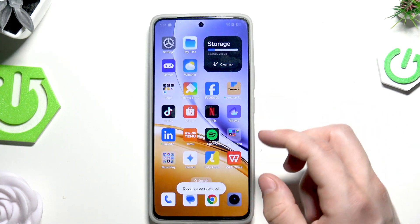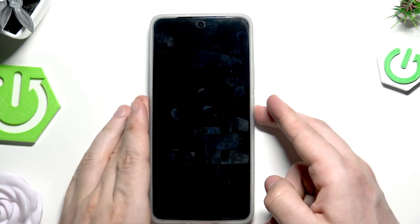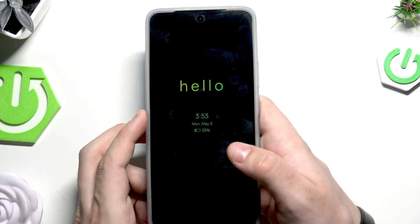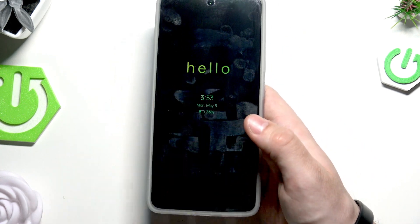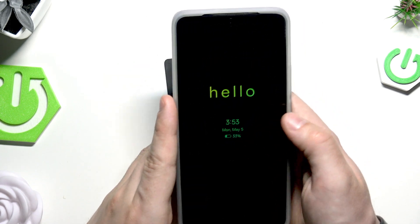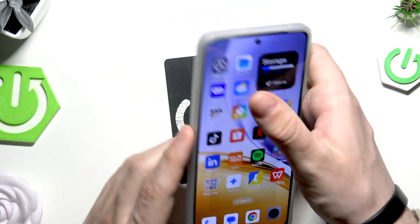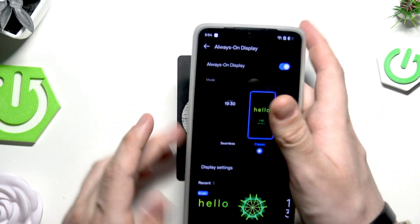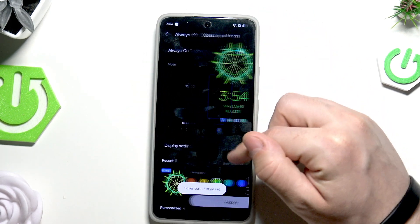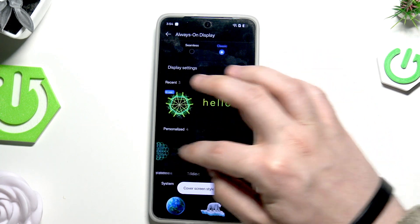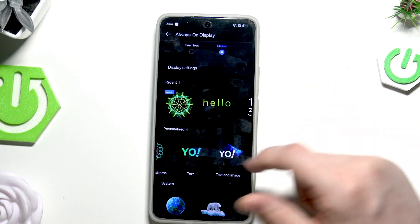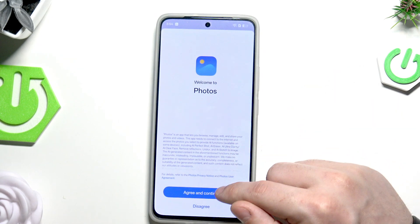Click on Apply and let's see how this works — you can see the custom text has been successfully set on the always-on display.